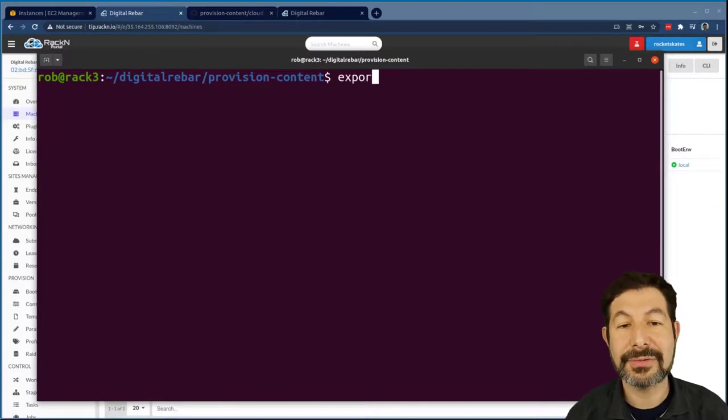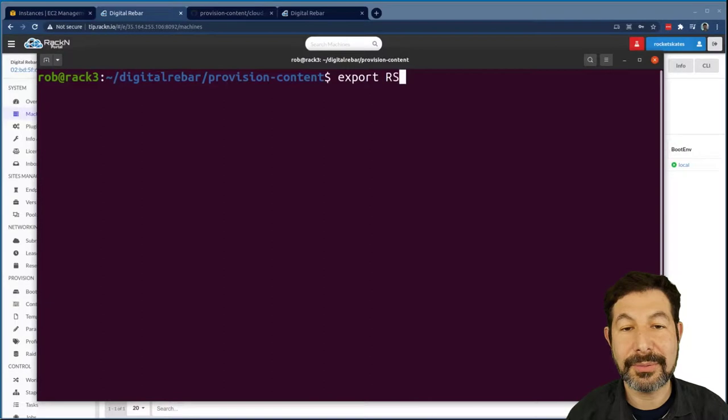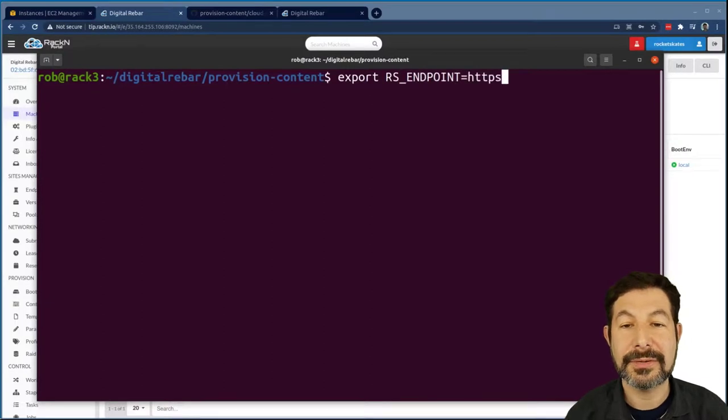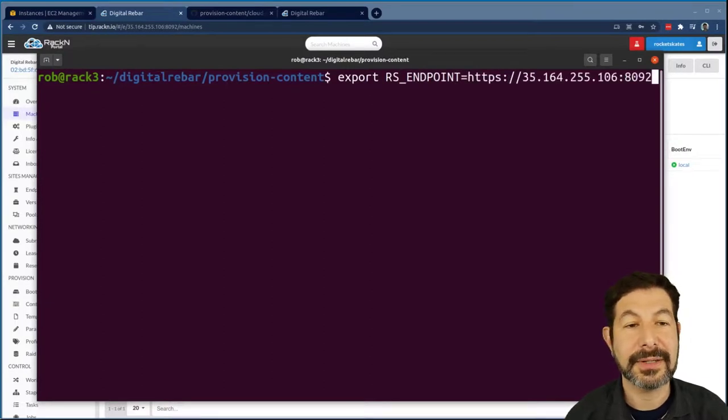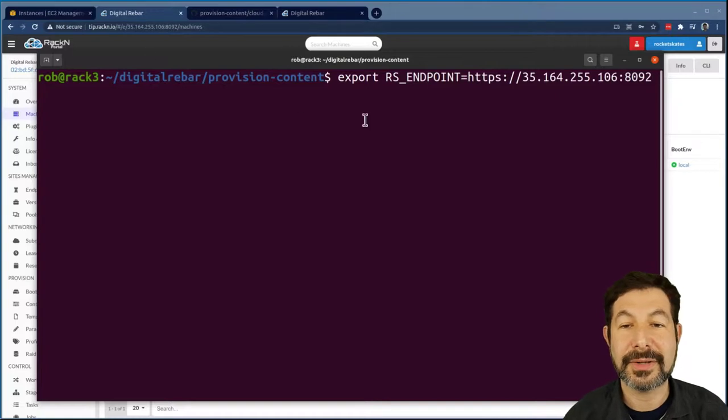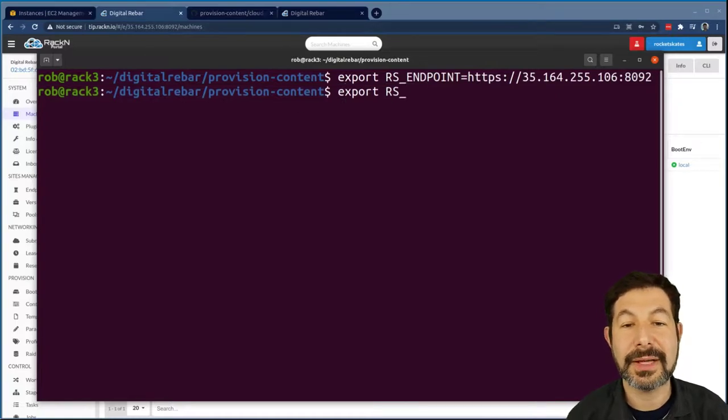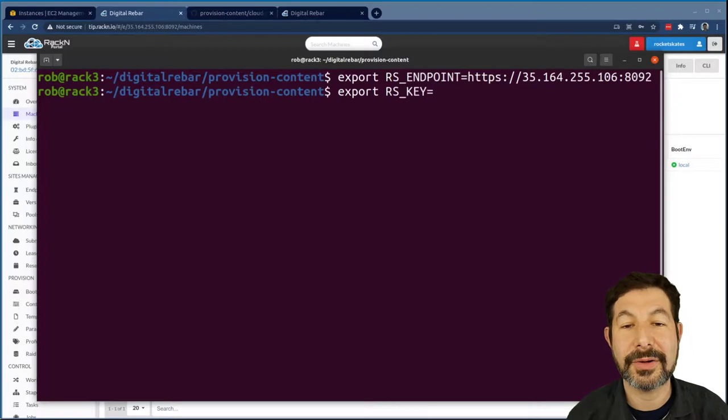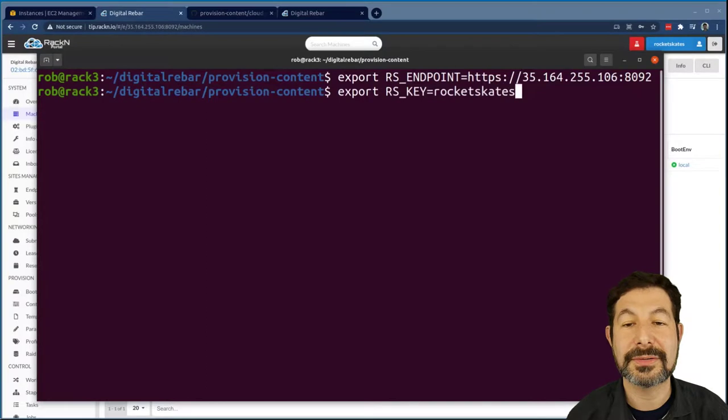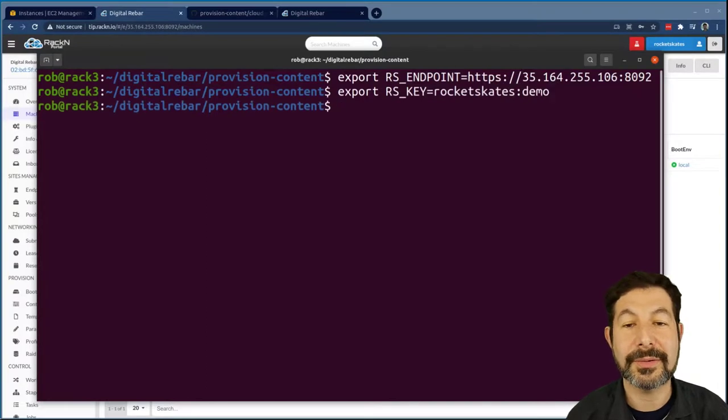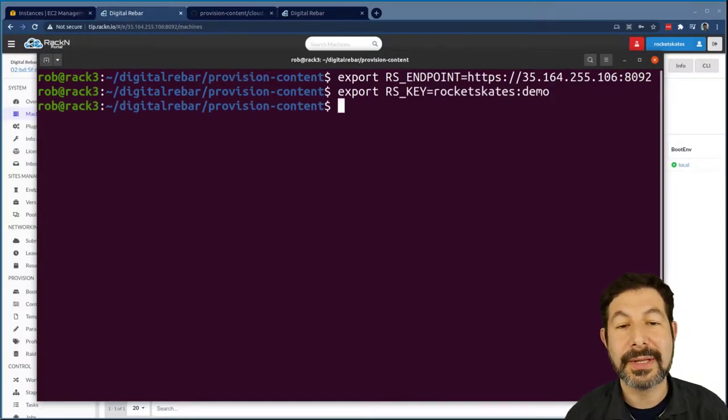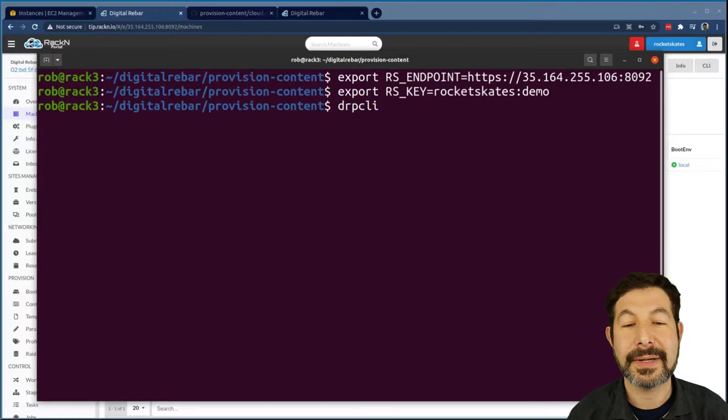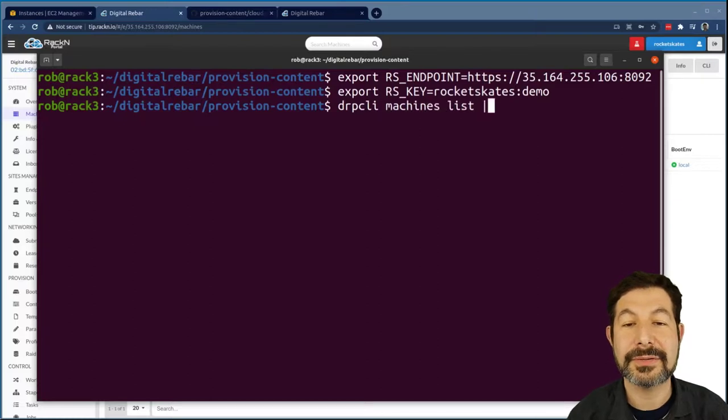And to make DRP CLI work, first I have to set my endpoint, which I'm doing here HTTPS. Let's see, is that right? That looks like the right endpoint. And since I changed the password, I need to change that from the default also. It's rocketskates is the user. And then I set demo as my password. And then I can test it DRP CLI machines list, and I'm going to JQ this just to show the name of the machine.